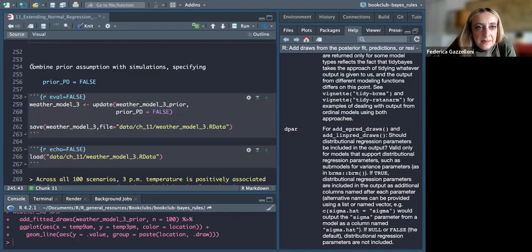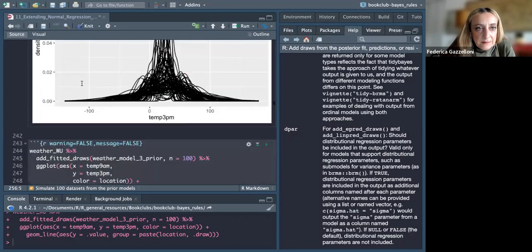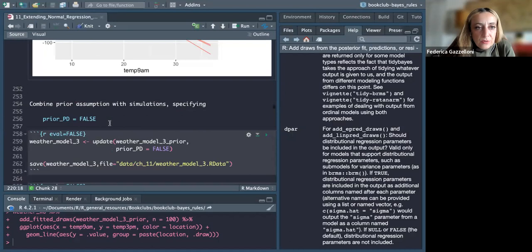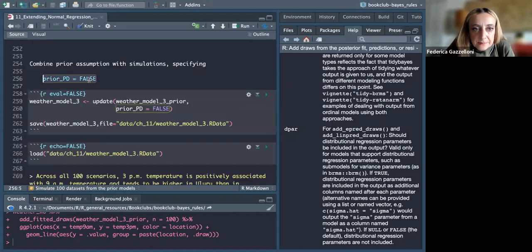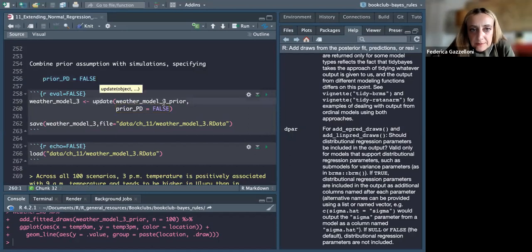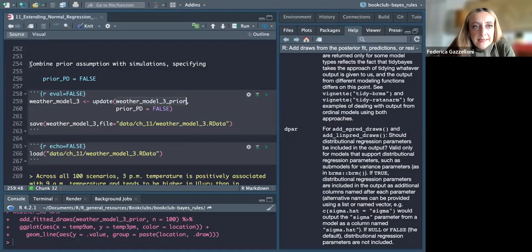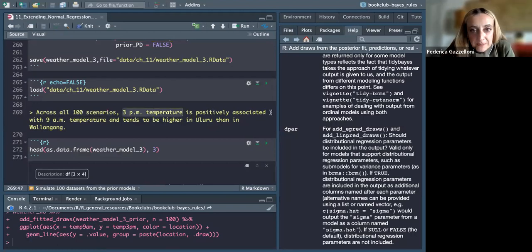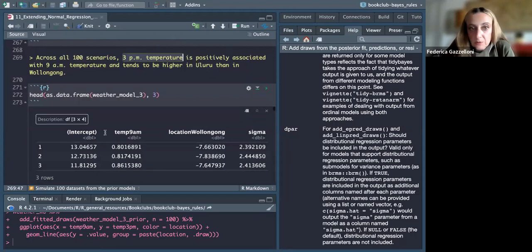Before, we used prior_PD equals TRUE. Now we update the model with prior_PD equals FALSE. This way we combine prior assumptions with the observed data — simulated across all 100 scenarios. The 3 PM temperature results are positively associated with AM temperature and tend to be higher in Uluru than Wollongong.